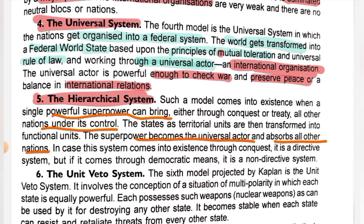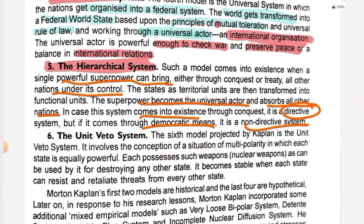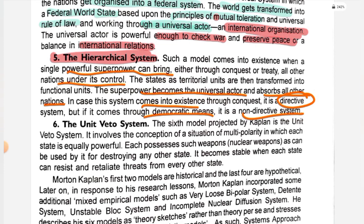Such a model exists when a single powerful country or actor controls all other nations, and treaties and everything function according to its will — the superpower becomes the universal actor. If this system comes through conquest, it is a directive system; if it comes through democratic means, it is a non-directive system.